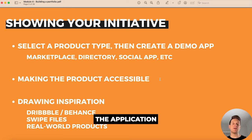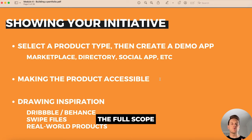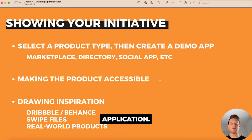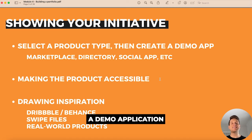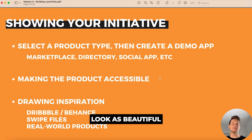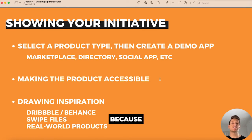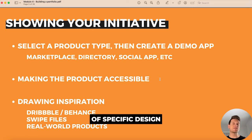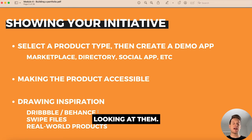You need to make the application as accessible as possible so clients can see the full scope of your skills as a Bubble developer. If you're creating a demo application for your portfolio, you also want to make it look as beautiful as possible. If you're not much of a designer, don't stress — there are plenty of design libraries you can review to get inspiration or replicate specific design configurations.